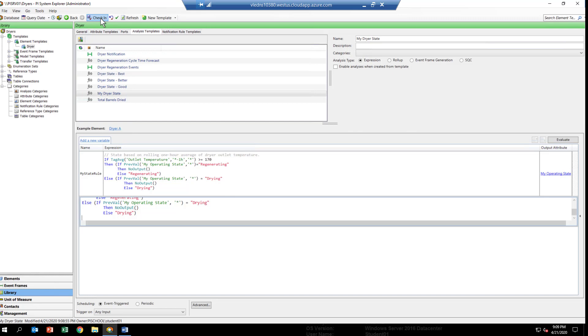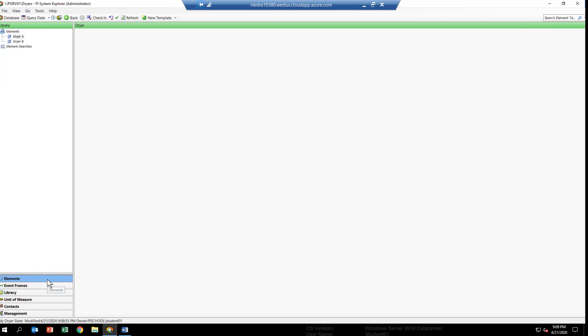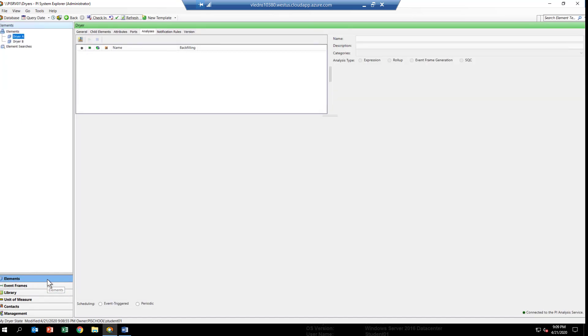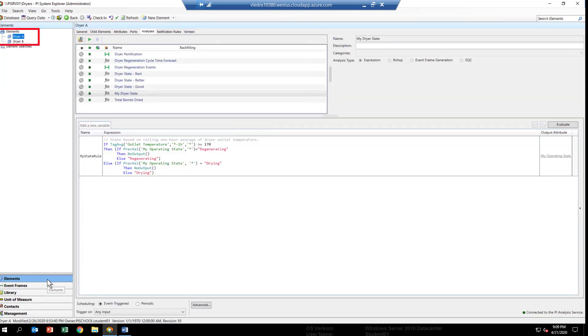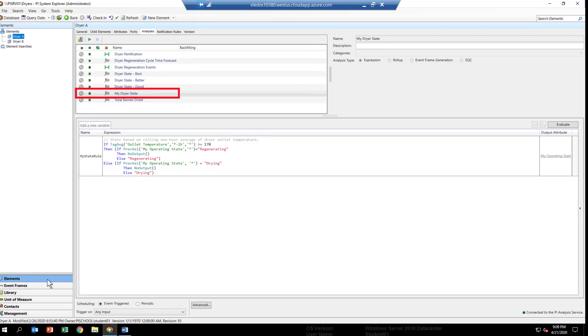Now, let's move to the dryer A element. To get there, we have to go back to the elements view of PI System Explorer. Make sure up at the top, in the elements hierarchy, you have dryer A selected, since that's the one we're going to backfill from. Then select the MyDryerStateAnalytic.